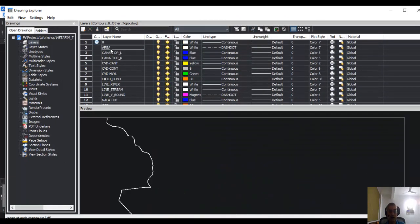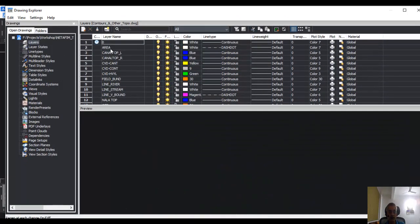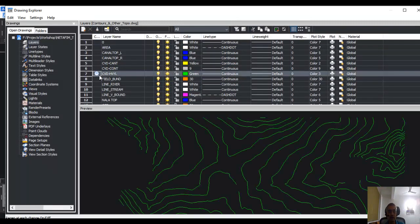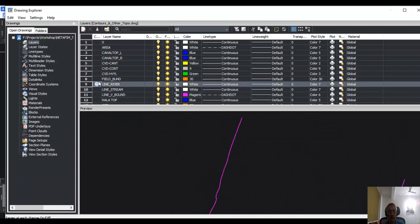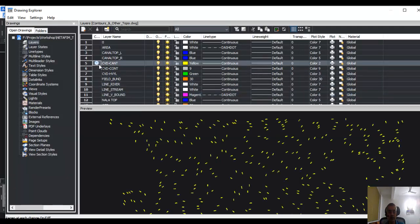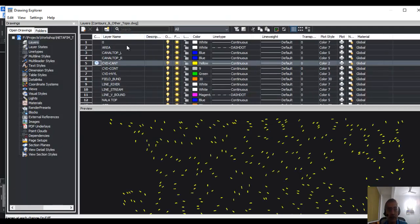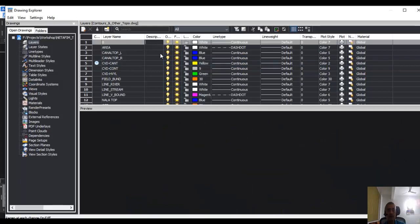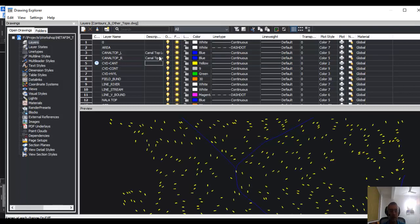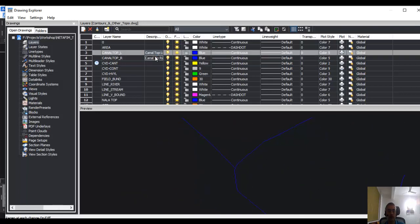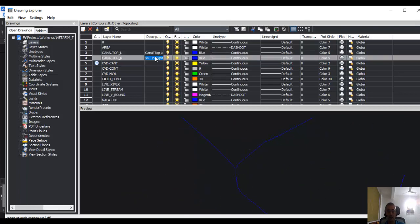You can see layer zero always exists, and this round thing here means that this is the current layer. Anytime you want to make any layer current, you just need to put this round thing here. Now let's see what else is available. After the layer name, there is a description field, so you can enter a description. For example, this is candle top left, so you can write a description called candle top left and so on. It's up to you; it is not mandatory. If you want, you can add a description for the layer here.